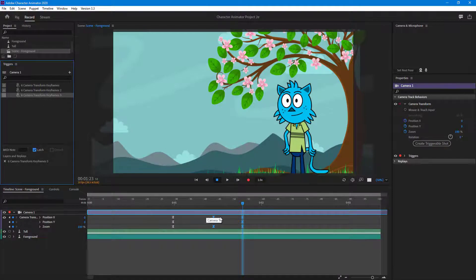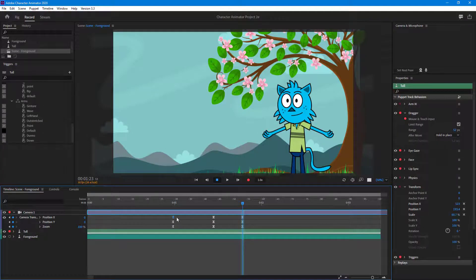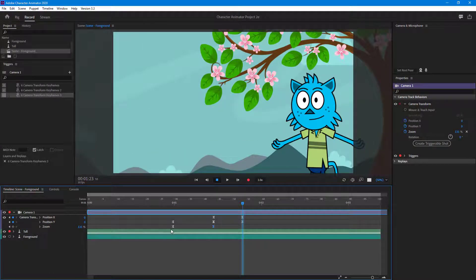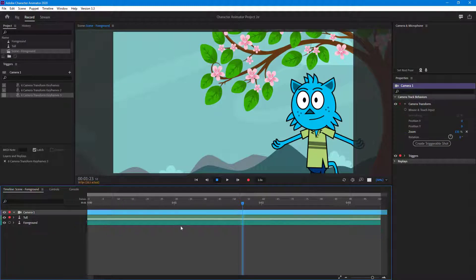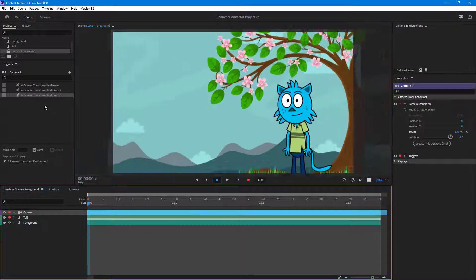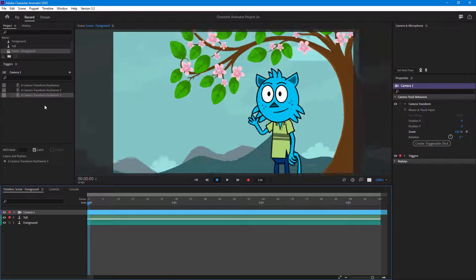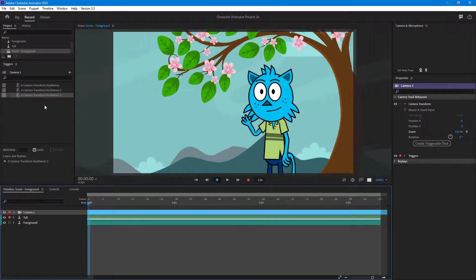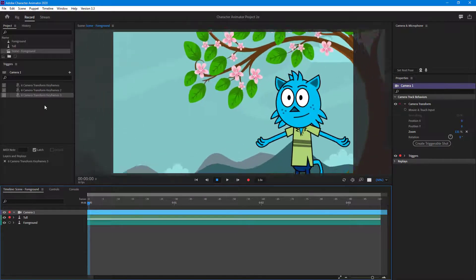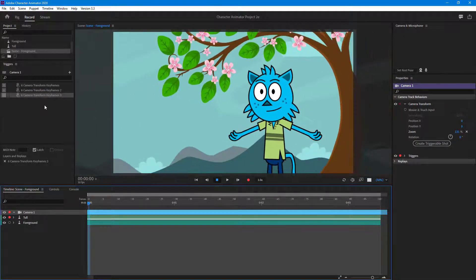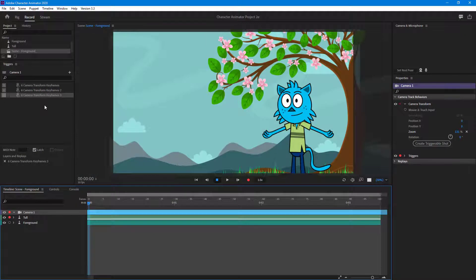I'm going to turn on latch for all of these as well. Now I'll delete out these keyframes. If I press Z, it zooms in; if I press C, it zooms out; if I press X, it zooms in and then zooms out. So Z zooms in, X zooms out, and C zooms out even further.